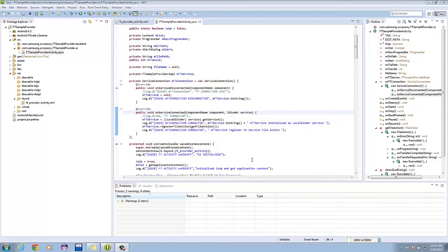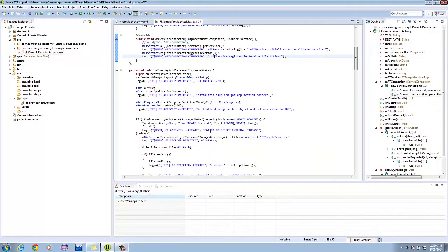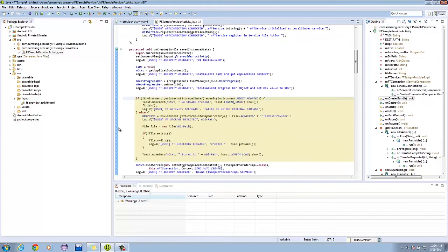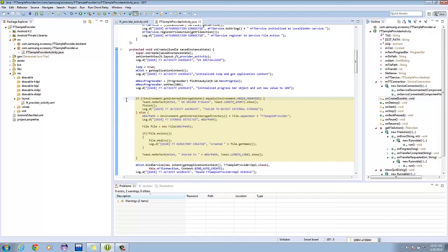Now, let's scroll down a bit. Here we can see an if statement that checks if storage space is available. If no storage space is detected, the application simply finishes. Else, if storage space is available, then we create a directory.